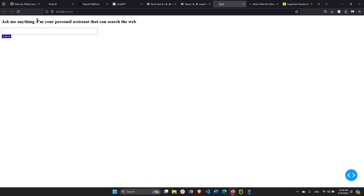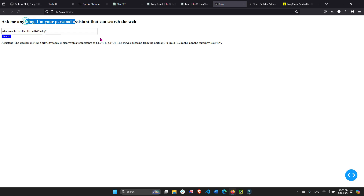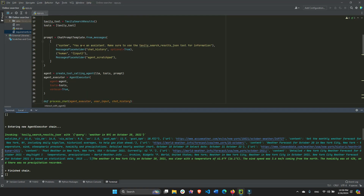Now this app, although it looks pretty simple, can actually do that. Using the LangChain agent, the agent is going to use a Tavily search tool to search the web and give you a response of the New York City temperature today, or anything else that has more up-to-date and current information on the web. We're going to do this using Dash for the front end and LangChain for the back end.